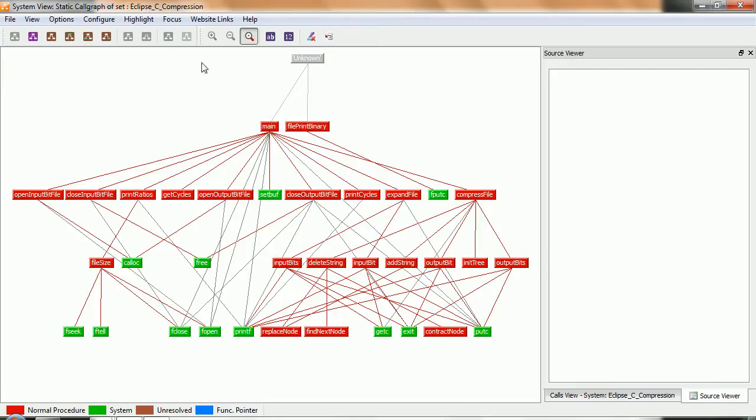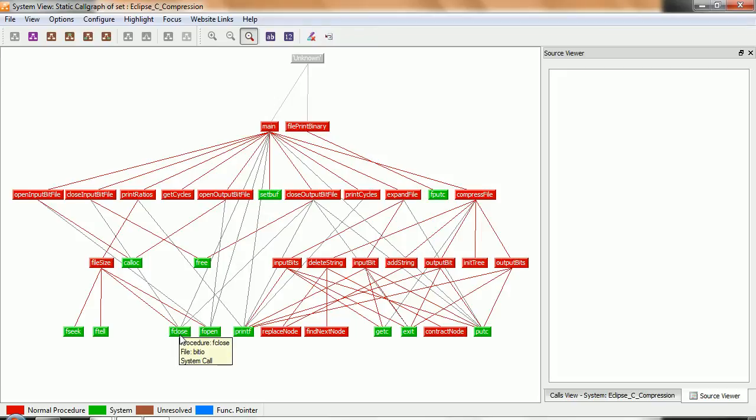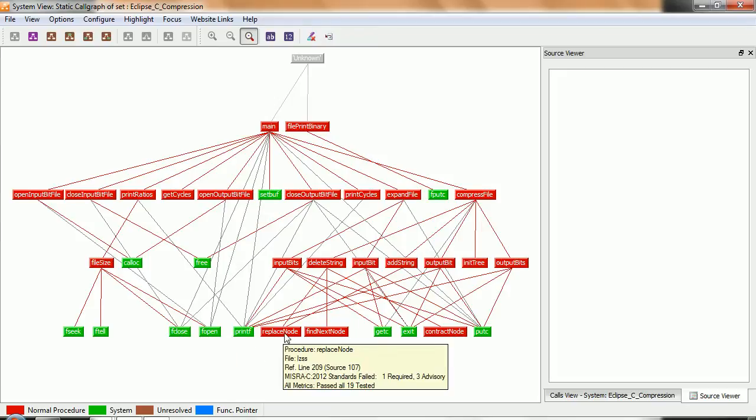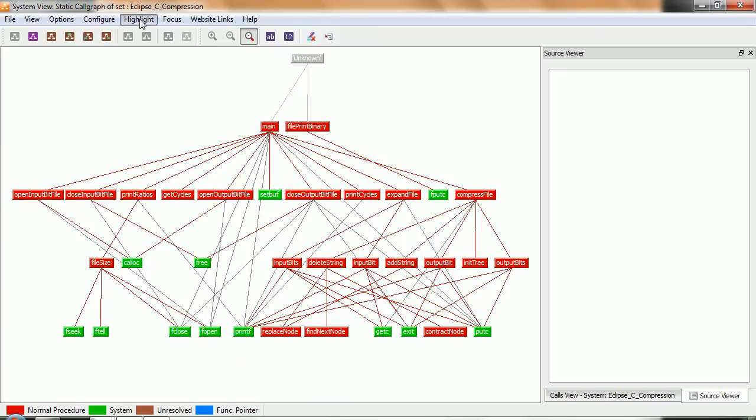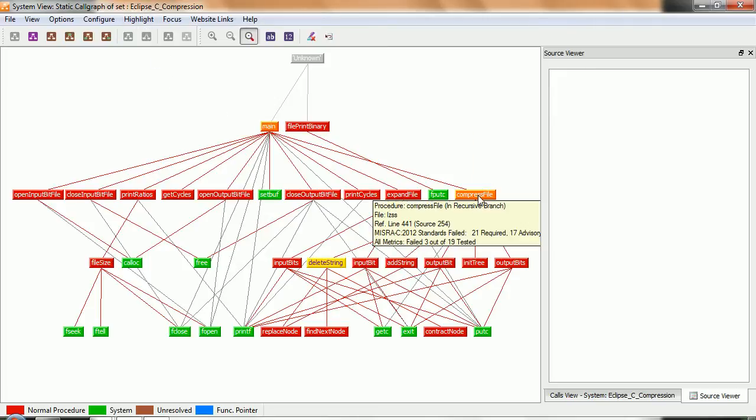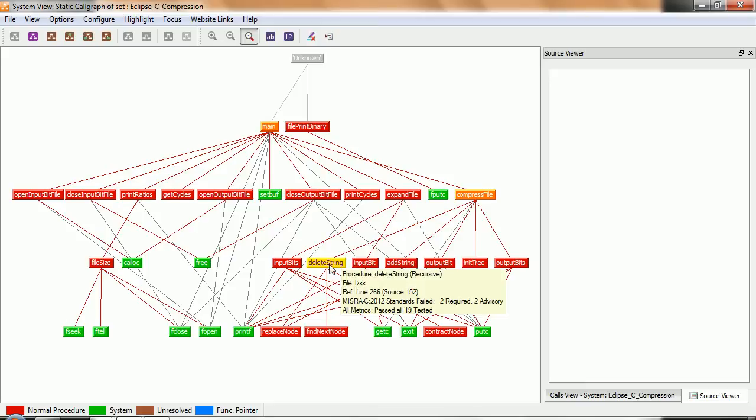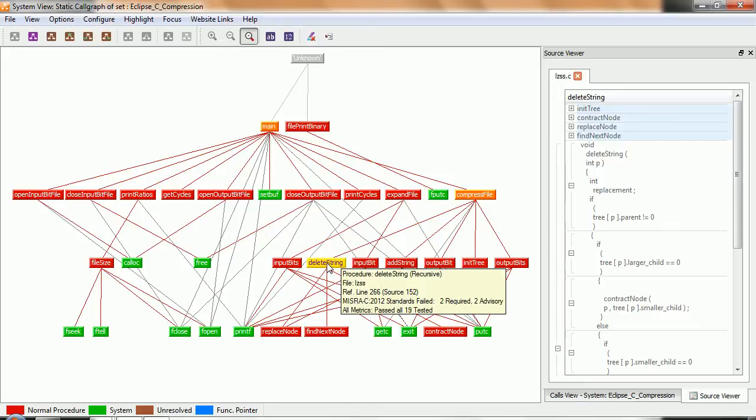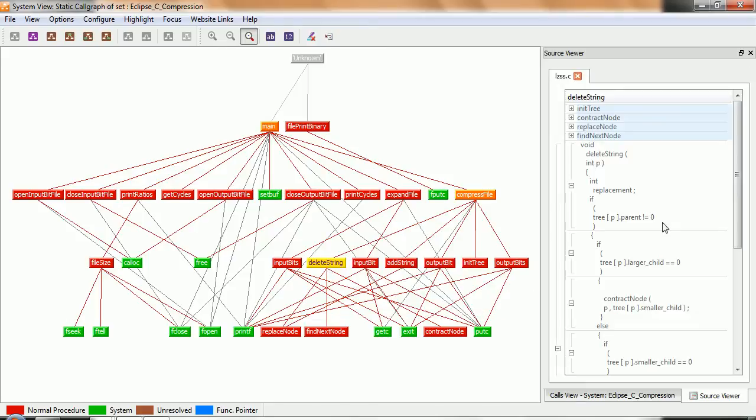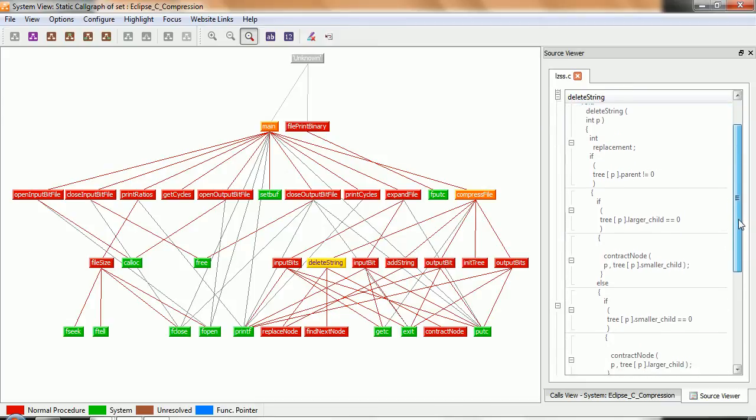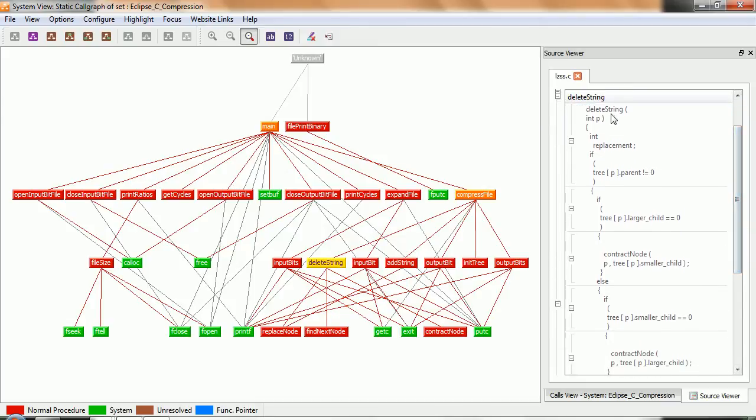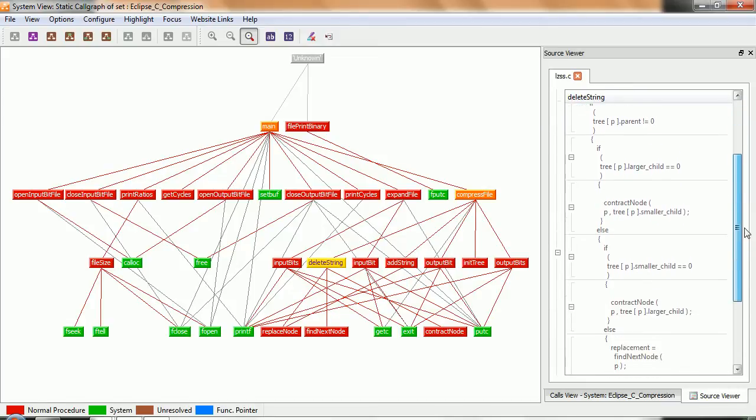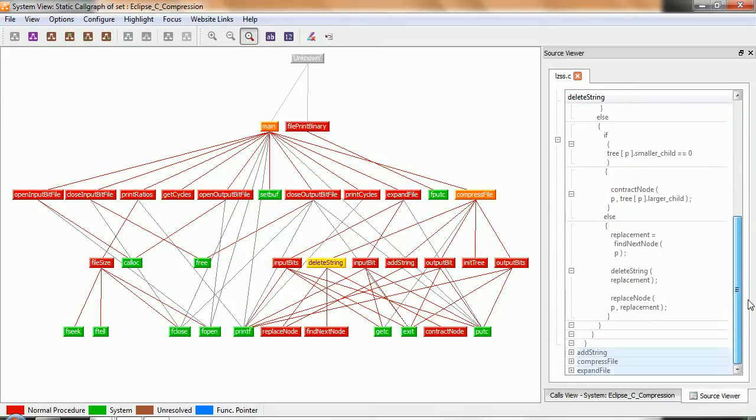Also, what we can see on a graph like this is we can highlight using color the various system calls and the normal procedures or functions. Let's highlight the recursive functions, and there we can see if we follow from main to compress file to delete string that we have recursion. And if we take a look at the corresponding source code, we can see that the function delete string, if we scroll down, indeed does call itself.